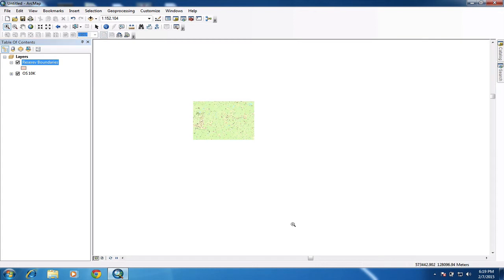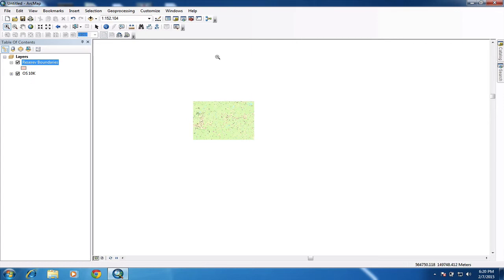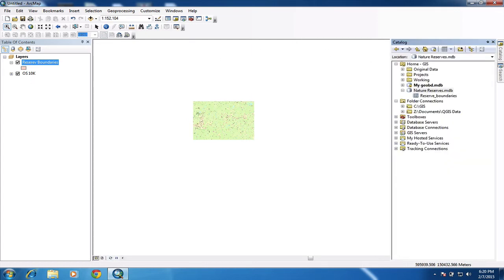And by default, the reserve or that new layer I've just created, that new piece of empty file at the moment, has been added to the layers over here in my table of contents. And if I look inside the geo database, there it is inside there. I've actually misspelled it. So I can just go back and edit that if I want to, but I'm not going to worry now.